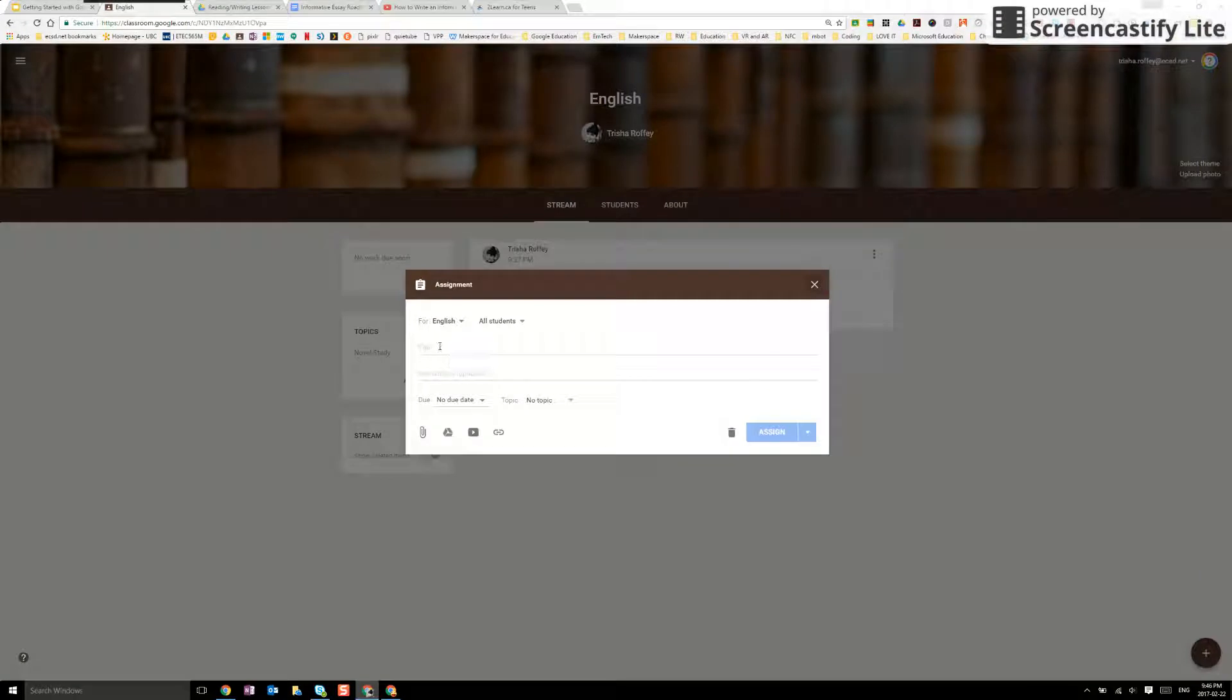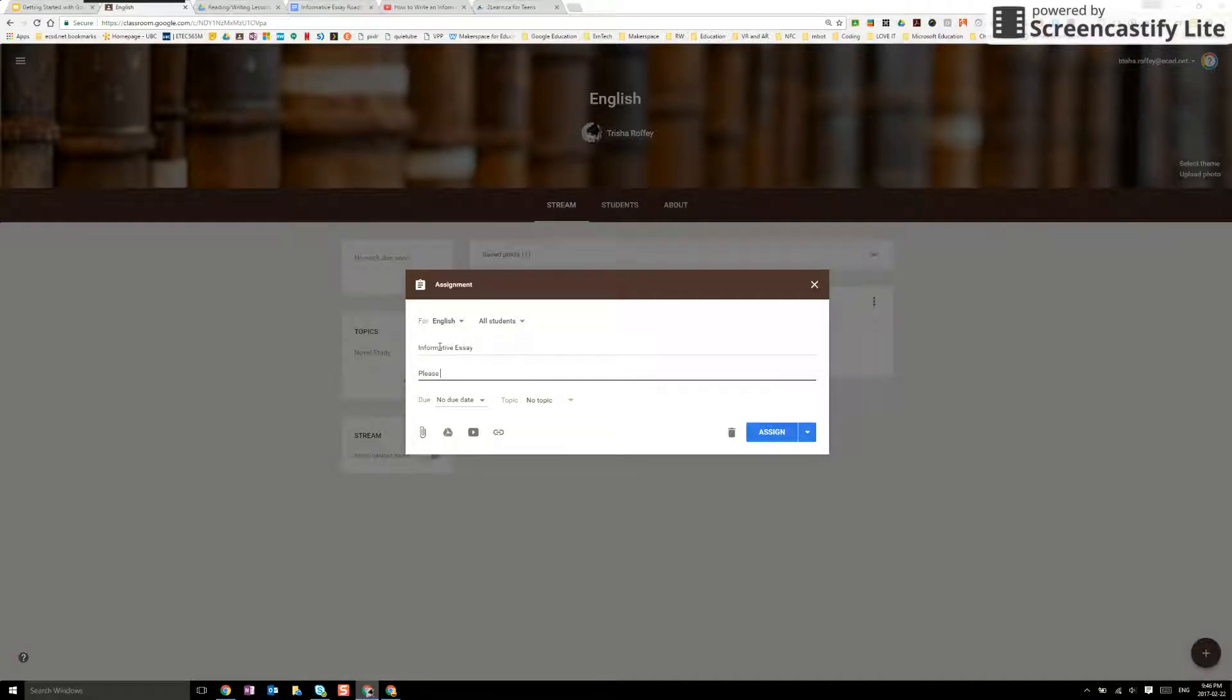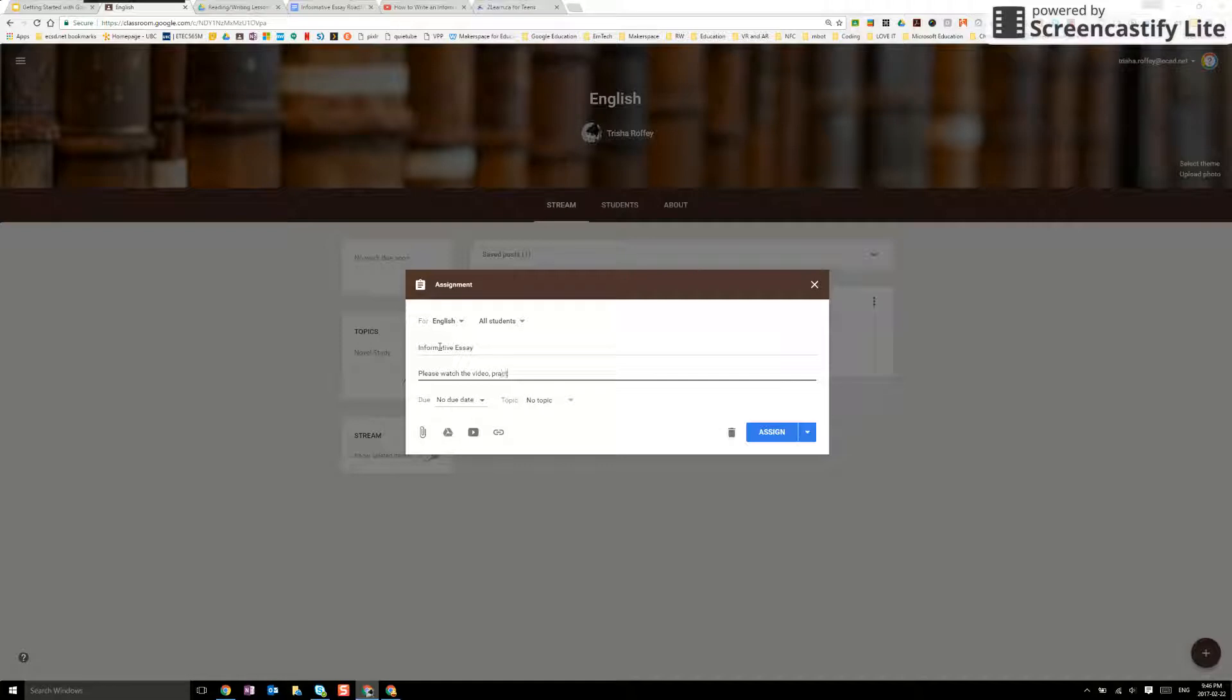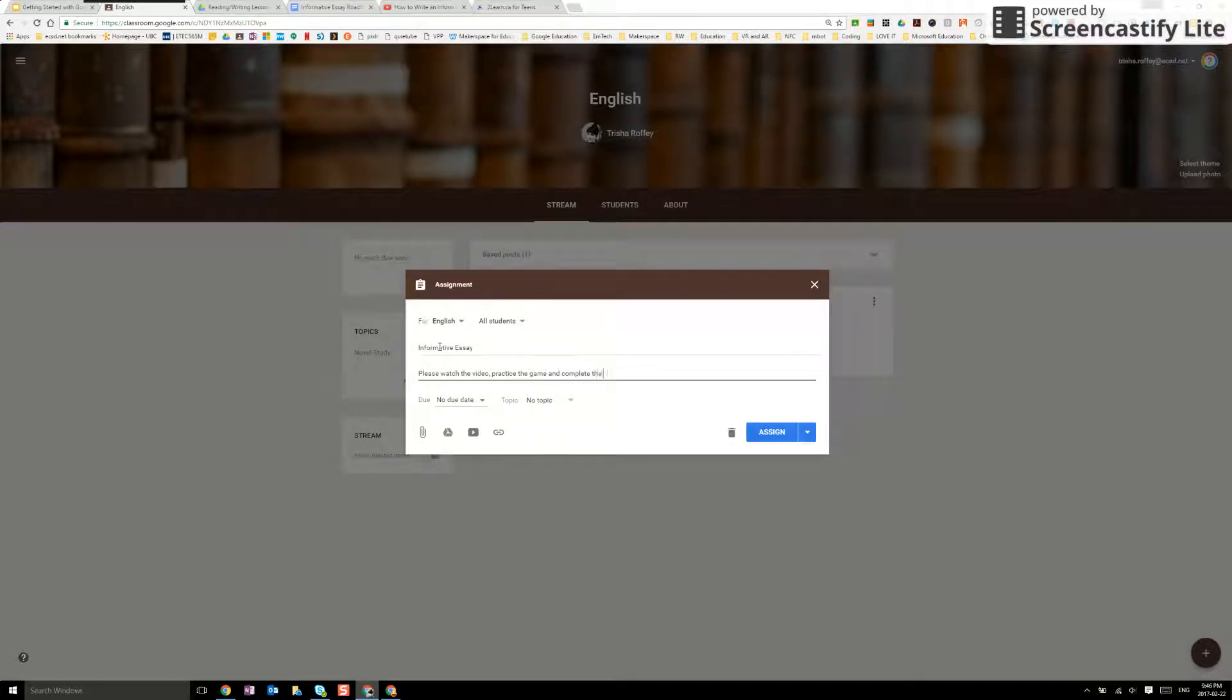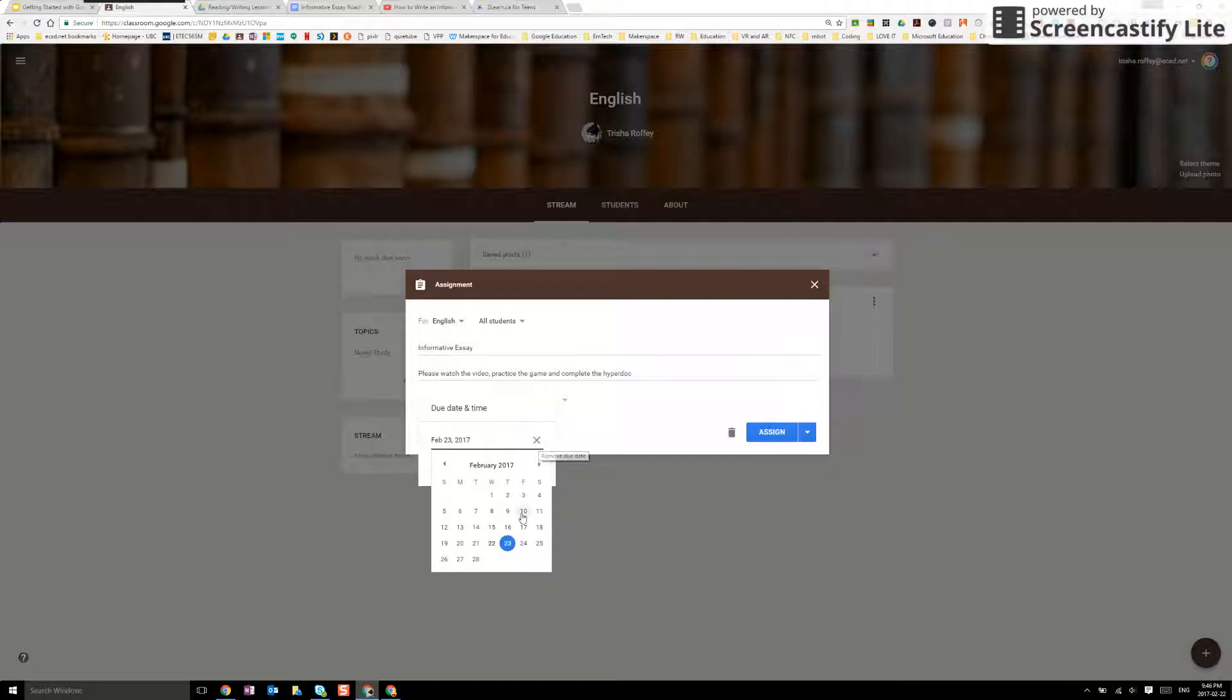When we create assignments we can give it an assignment title and also give it some instructions. I can give it a due date or I also don't have to give it a due date at all.